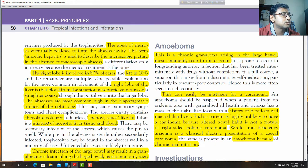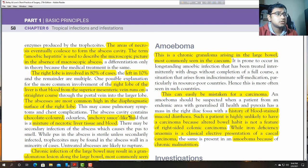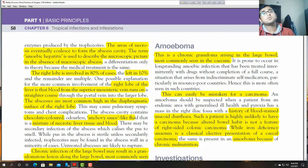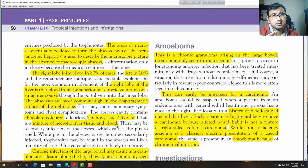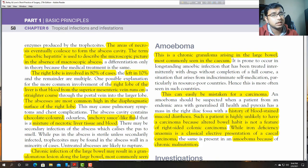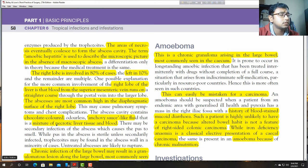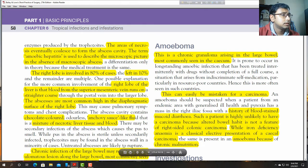The abscess cavity contains chocolate-colored, odorless, anchovy sauce-like pus, which is a mixture of necrotic liver tissues and blood. The content of the abscess looks like anchovy sauce pus — chocolate in color and odorless. The pus is sterile unless secondarily infected.